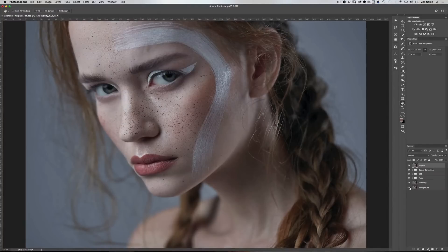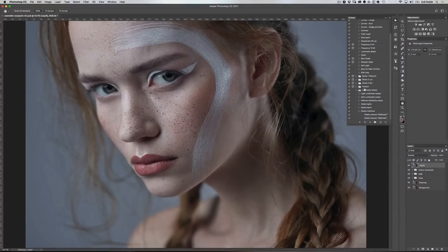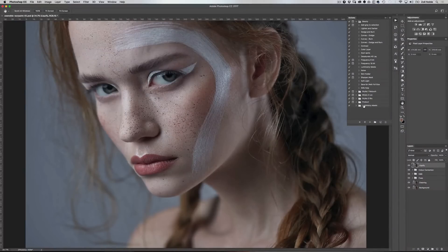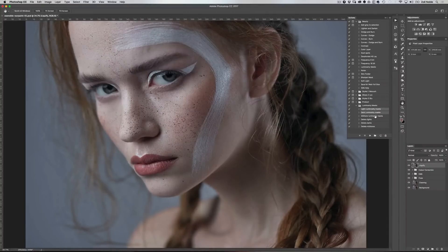So what are luminosity masks? They're basically a selection tool. They allow us to make a selection based on how bright or dark an area in an image is. They're quite complicated to make, so I've created a Photoshop action that you can download and it will create all the masks for you. Click the link in the description and once you've loaded that action into Photoshop, head over to the action palette and you'll see a folder called luminosity masks. Select the lights, the darks, and the mid-tones all together and then press play.